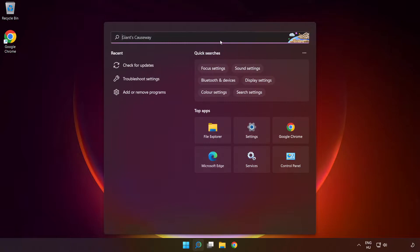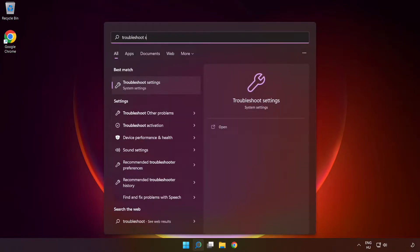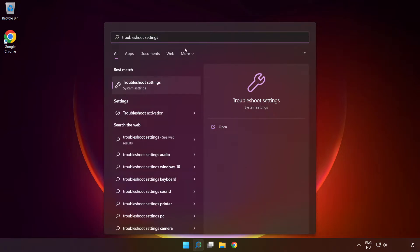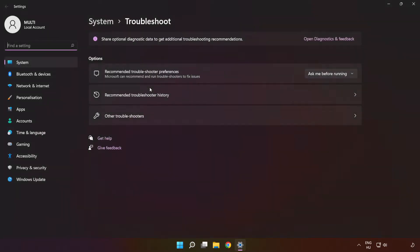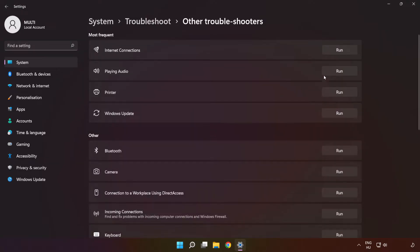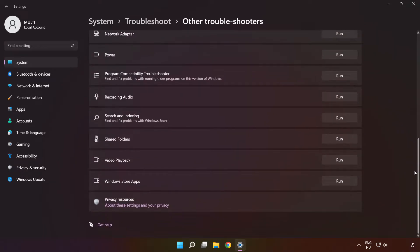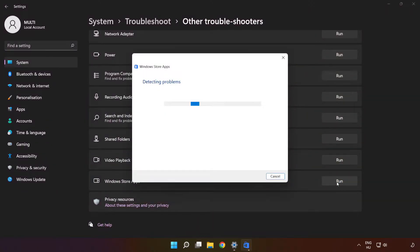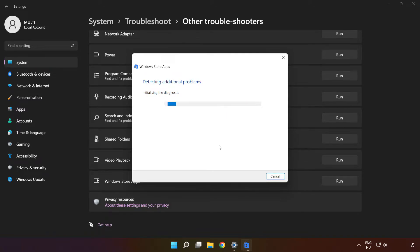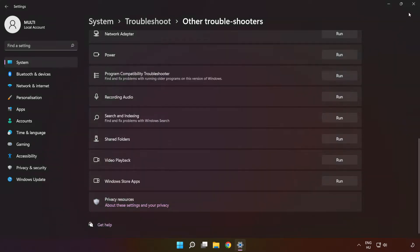If that didn't work, click the search bar and type 'troubleshoot settings'. Click 'Troubleshoot settings'. Click 'Other troubleshooters'. Scroll down and run 'Windows Store Apps'. Wait. After completed, click close.